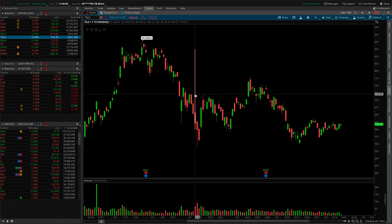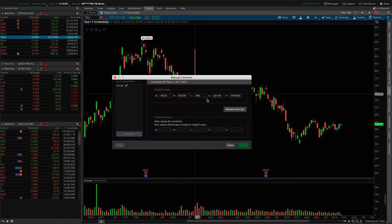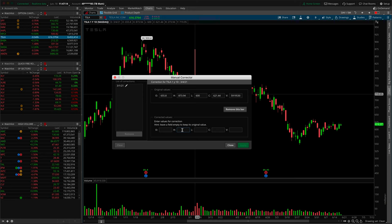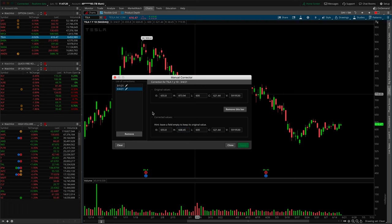We'll do the same exact thing for this other upper wick. So we're going to right-click and select 'Correct this bar.' We're looking to correct the fourth this time. We'll go back over to Yahoo Finance, go up a few to the fourth, and it looks like our high is 668.45. Going back over to the platform, in the H box we'll type 668.45 and press Apply. You can see a list of corrections building over here on the left — that's how you'll know if the correction takes or not.